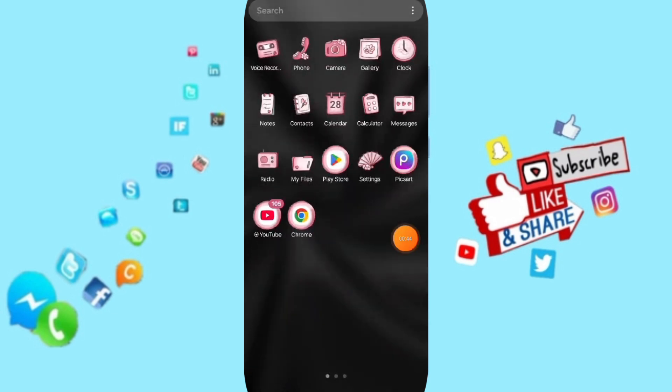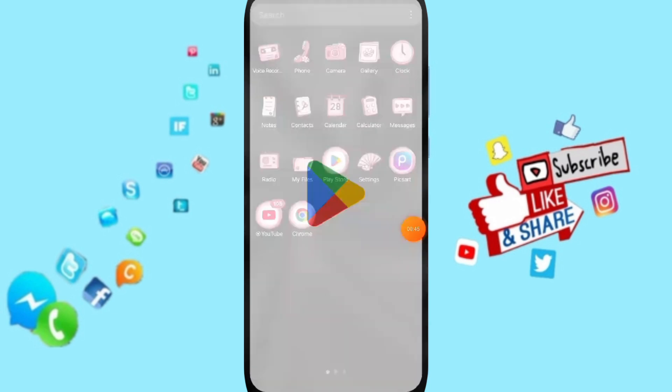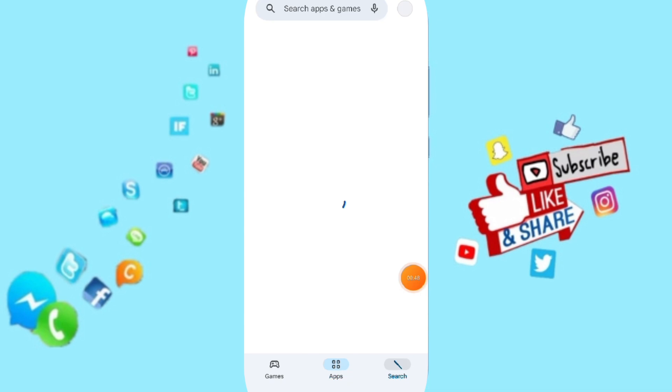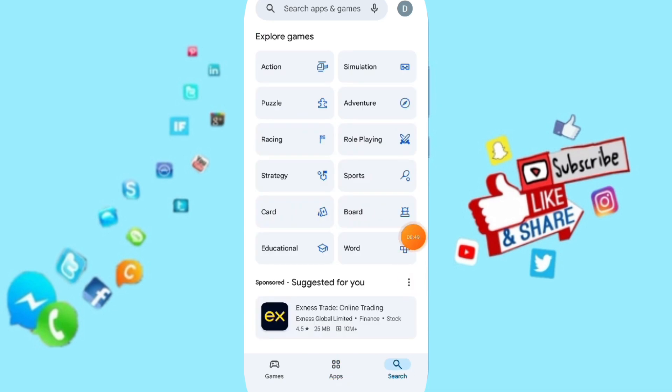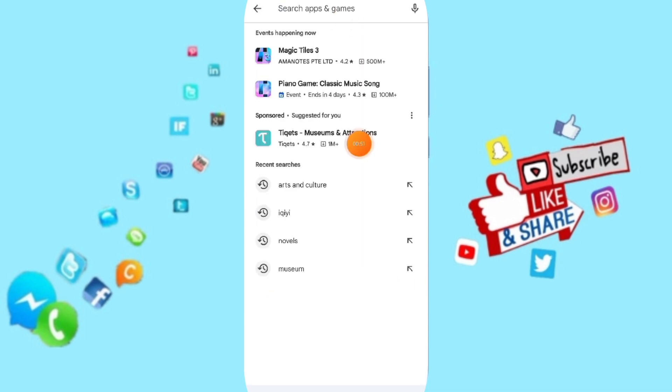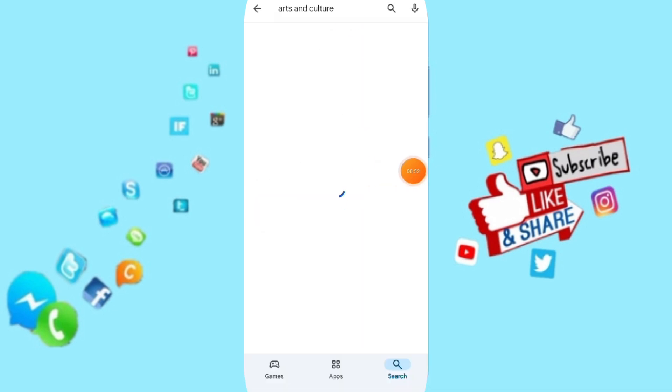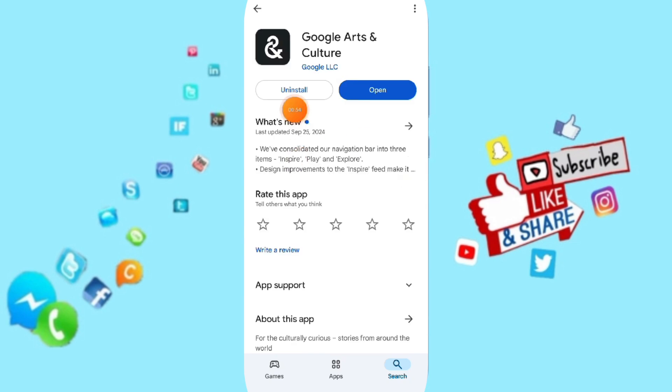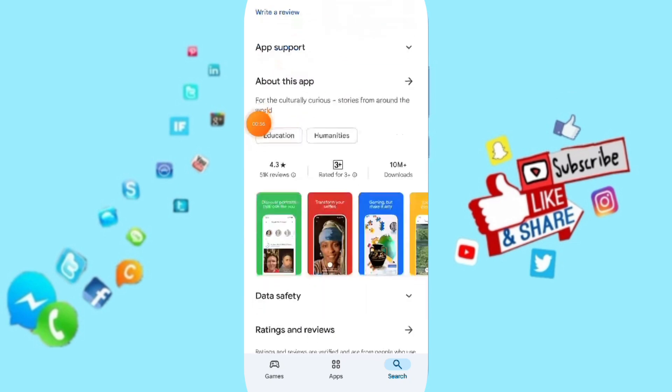In the end you can go to Play Store. You will search about Arts and Culture. Then you can uninstall your app and you can install it again.